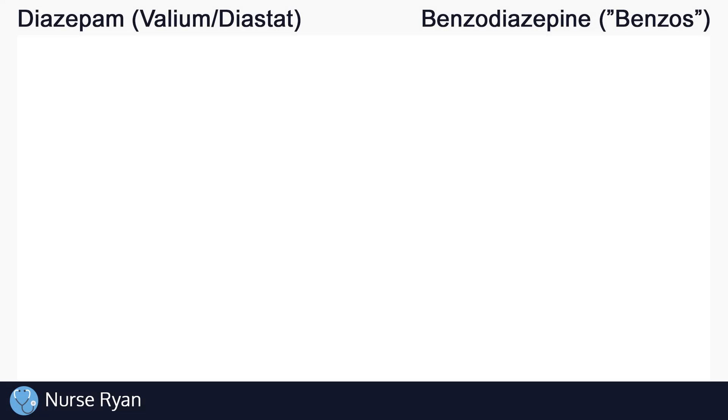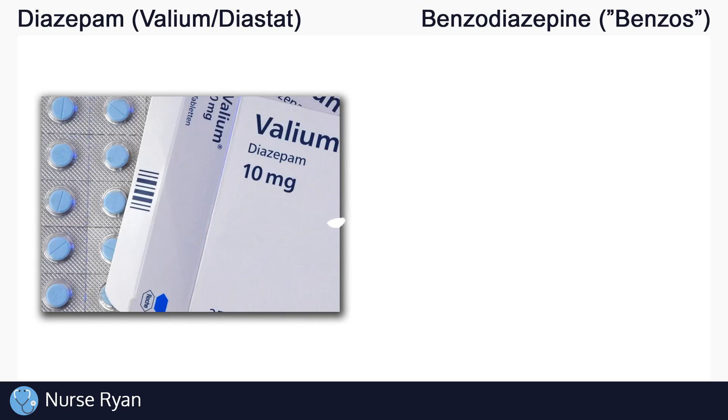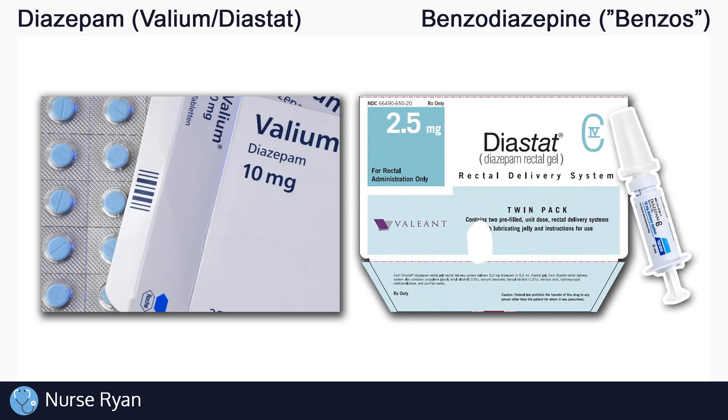Hi everyone, this is Ryan from RPNT Dossier, and today we want to be talking about the drug diazepam, also known by the brands Valium or Diastat.